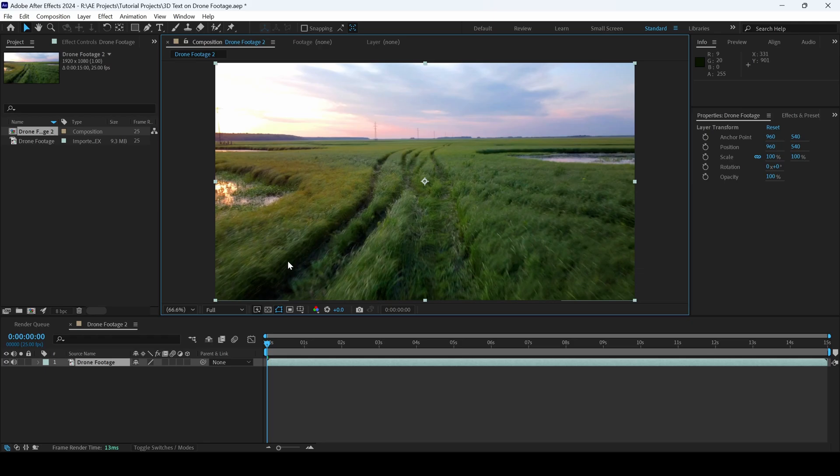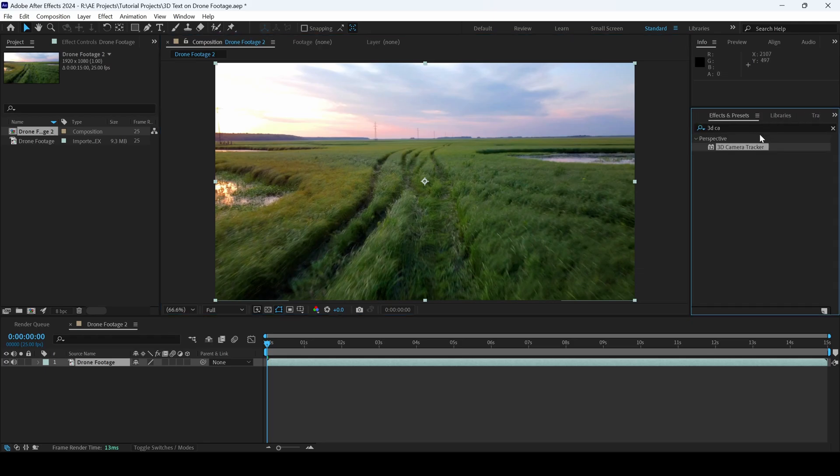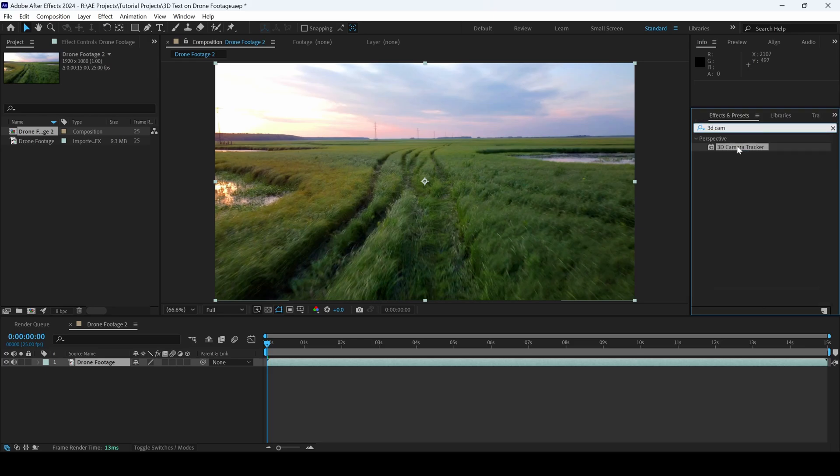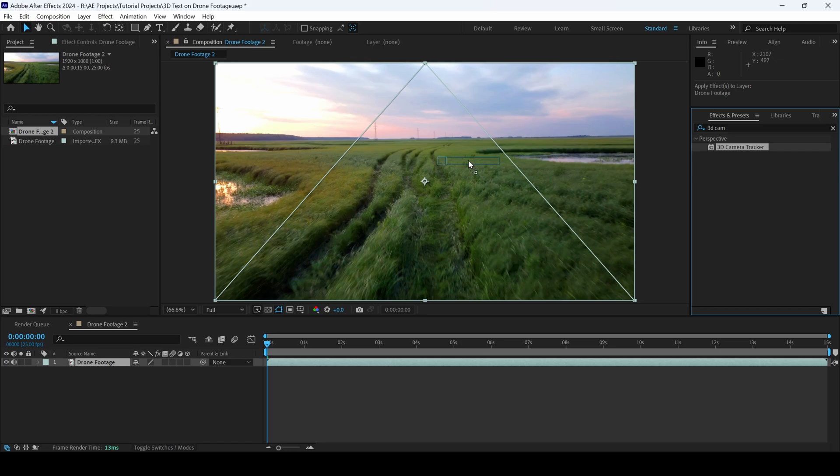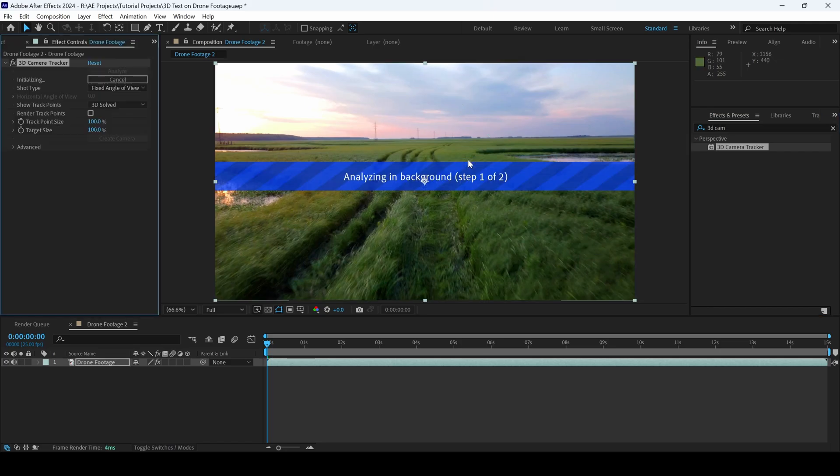We will now track the camera of this footage. To do that, I'll go to the Effects and Presets panel. Here, I'll simply type in 3D Camera Tracker and I'll drag this effect onto the drone footage.